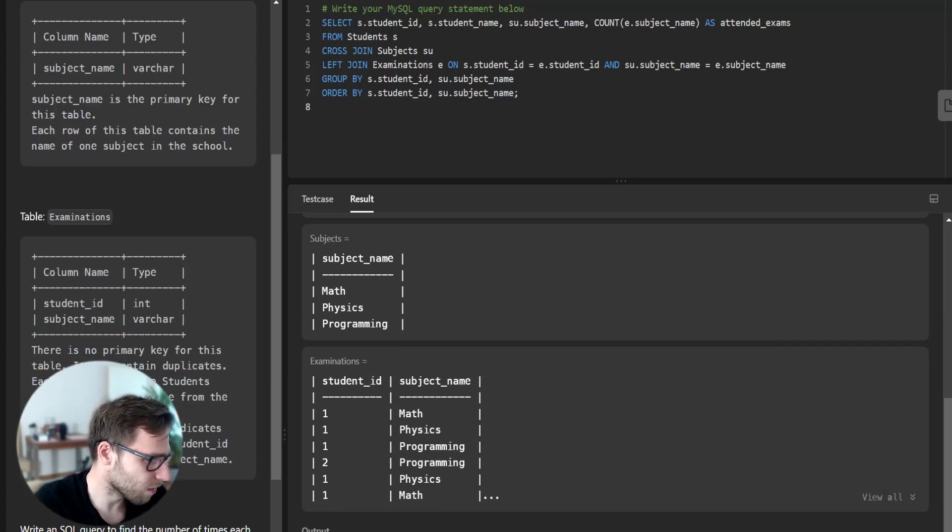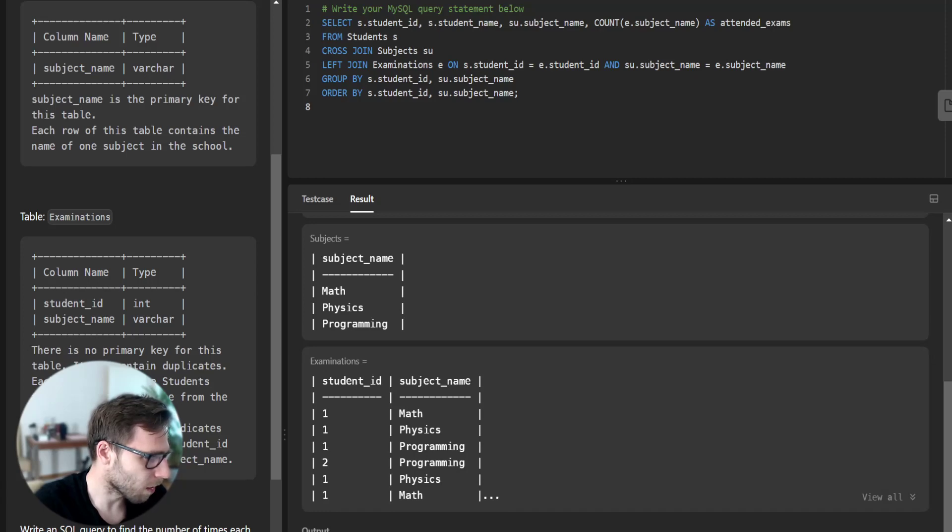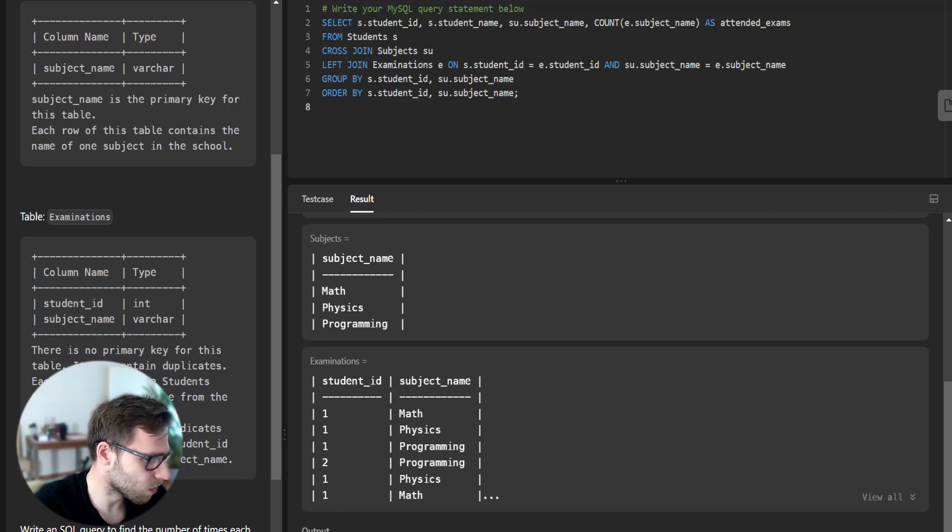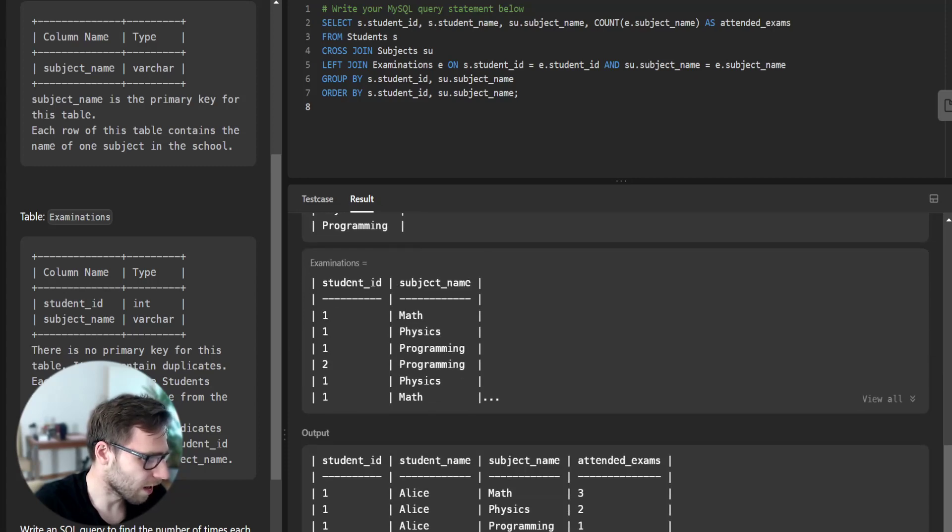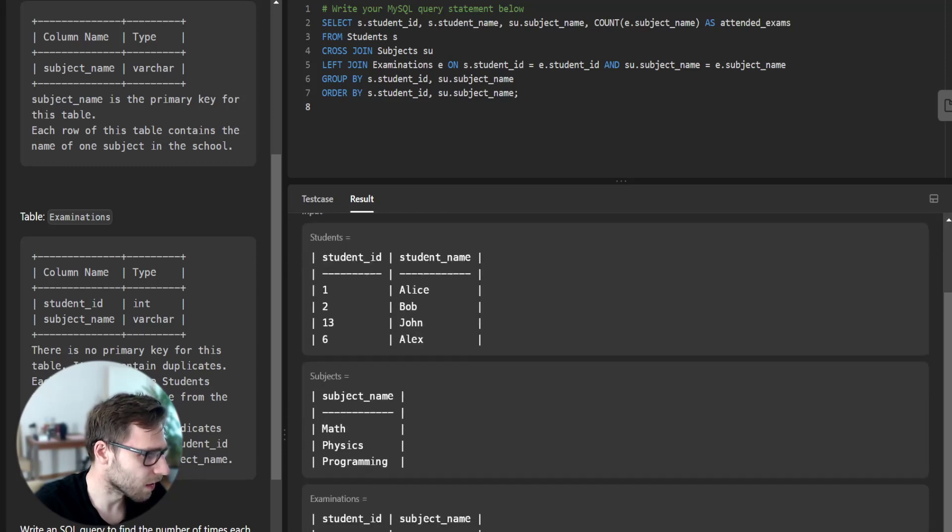Everything perfect. Alex with student ID, math, physics, programming, zero attended exams. John as well, all is working perfectly.